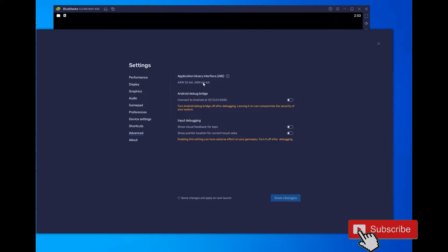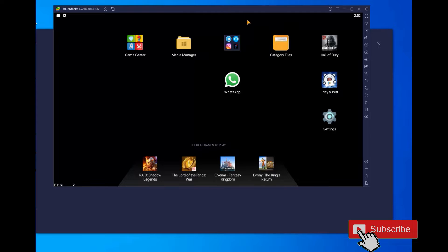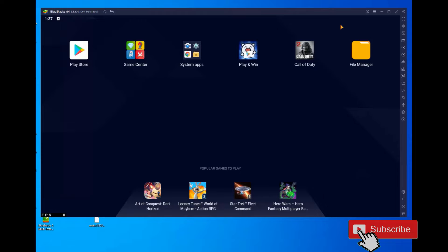Please check out the description below this video to download the data and app for Call of Duty Mobile for installing on BlueStacks 5 p64 version. After downloading the file, please go to your folder.